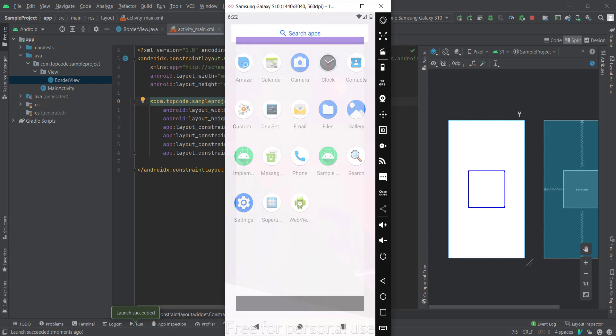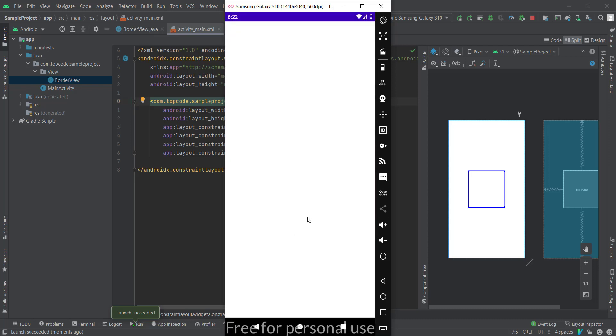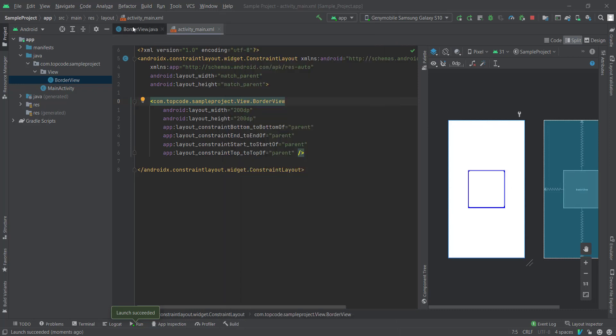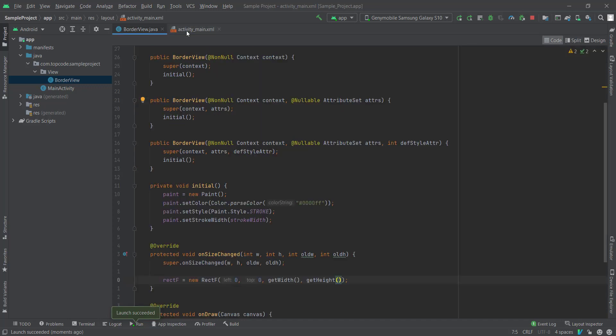As you can see, our border is not shown nicely, and our width for our border doesn't appear nicely. To appear our border nicely, we need to add our stroke width.